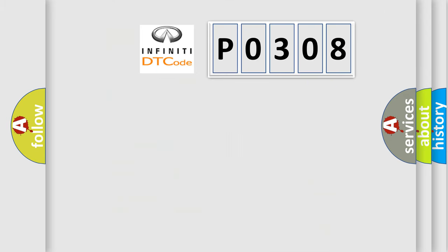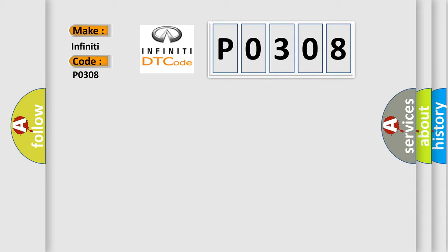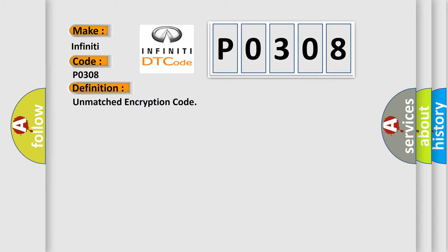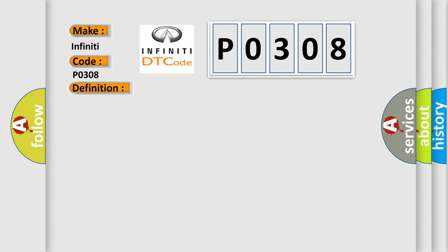So, what does the diagnostic trouble code P0308 interpret specifically for Infiniti car manufacturers? The basic definition is unmatched encryption code. And now this is a short description of this DTC code. This DTC is output when a key with an incomplete key code is inserted into the ignition key cylinder.